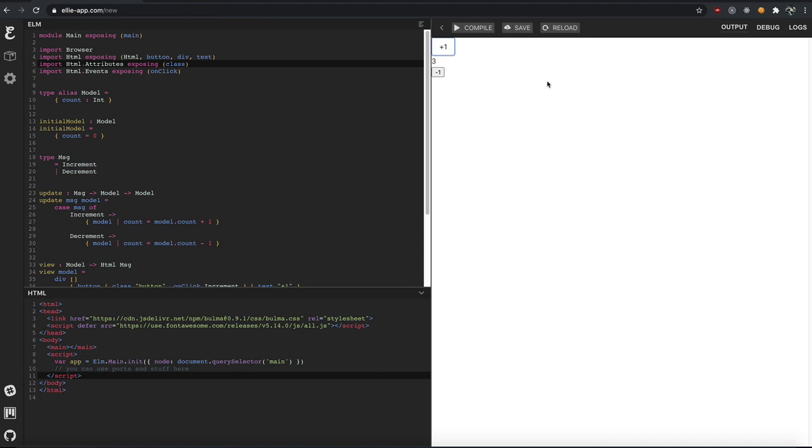So now that we have our CSS in play, we can go ahead and start creating our app. So I'll walk you through it.